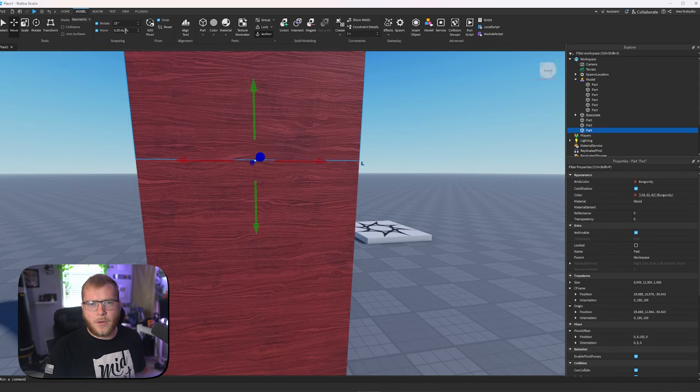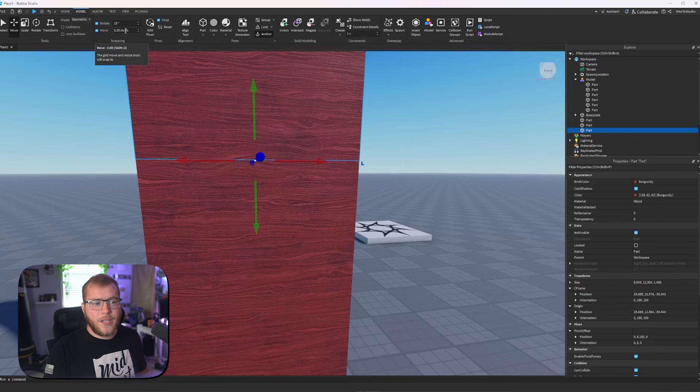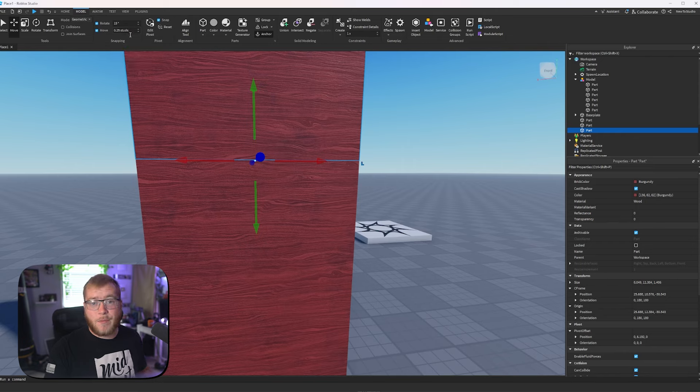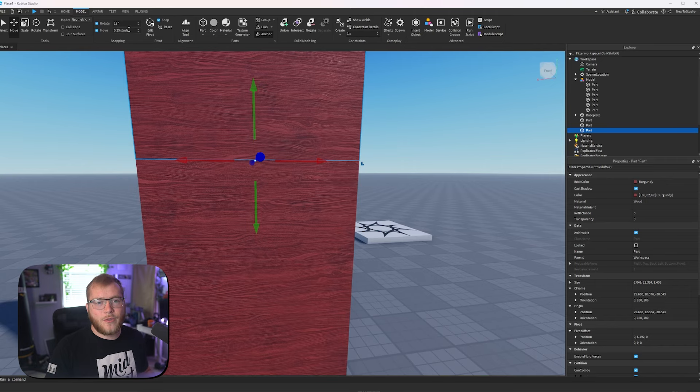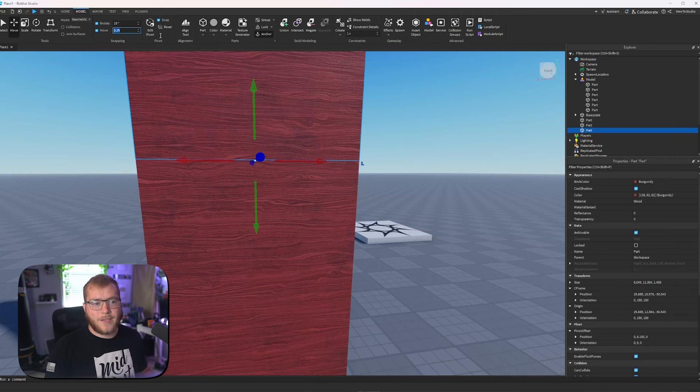When it comes to moving, I usually build on 0.25. Some people like to keep it on 1, and a lot of people like to keep it on 0.5, so that is all personal preference.